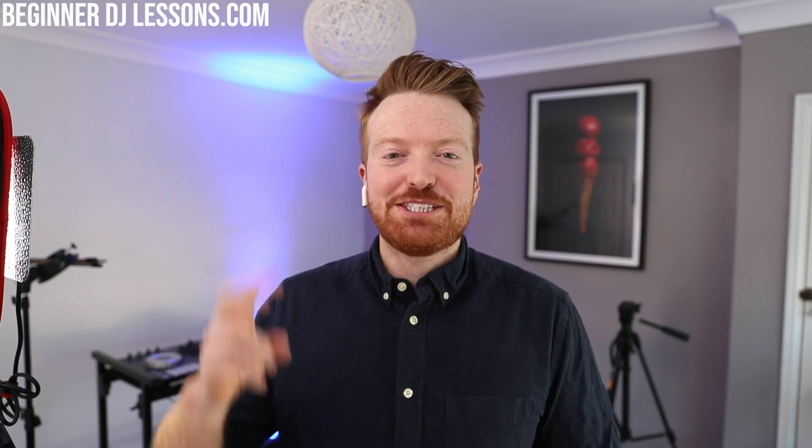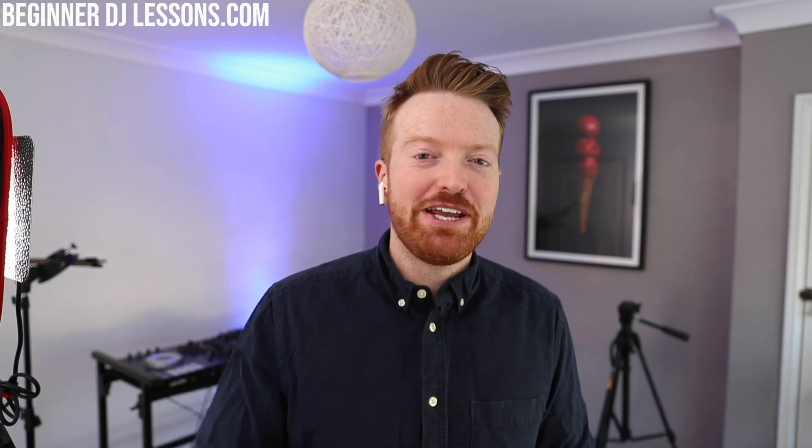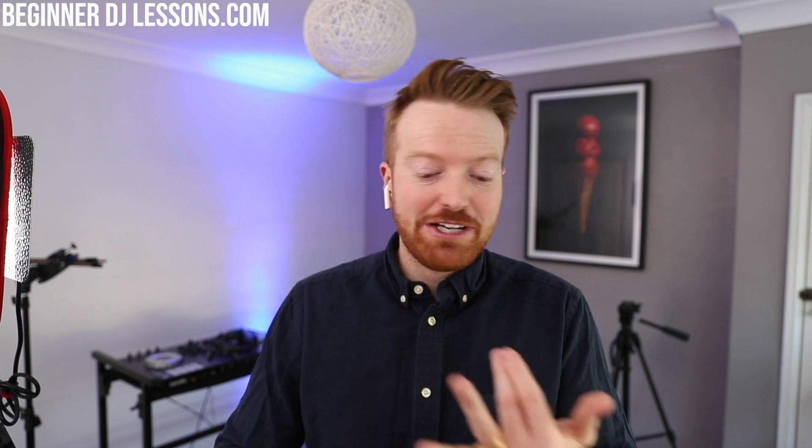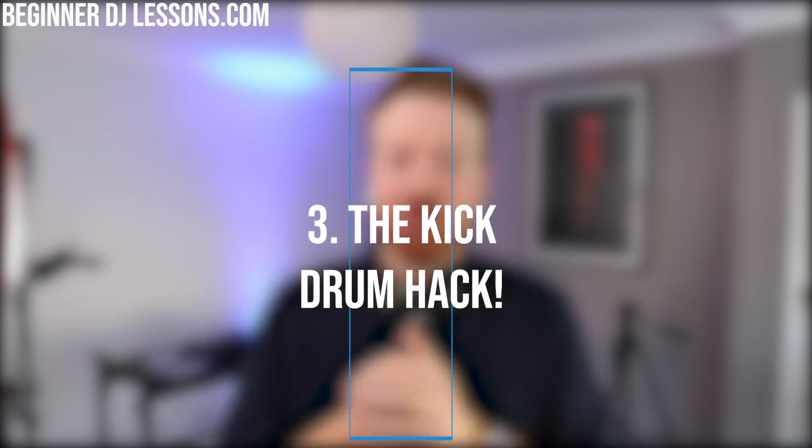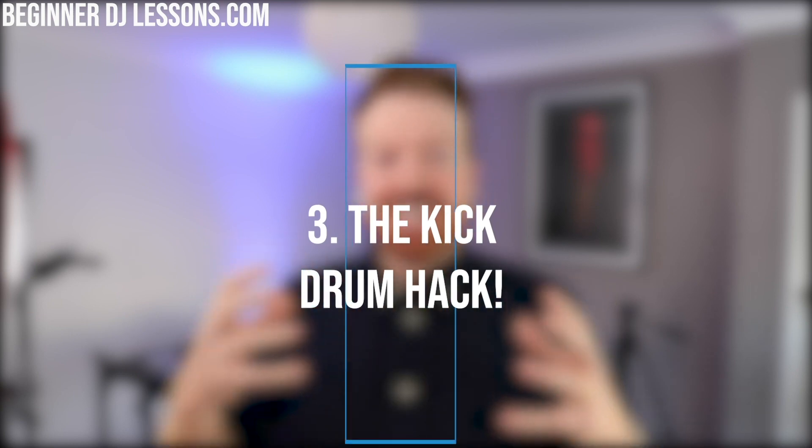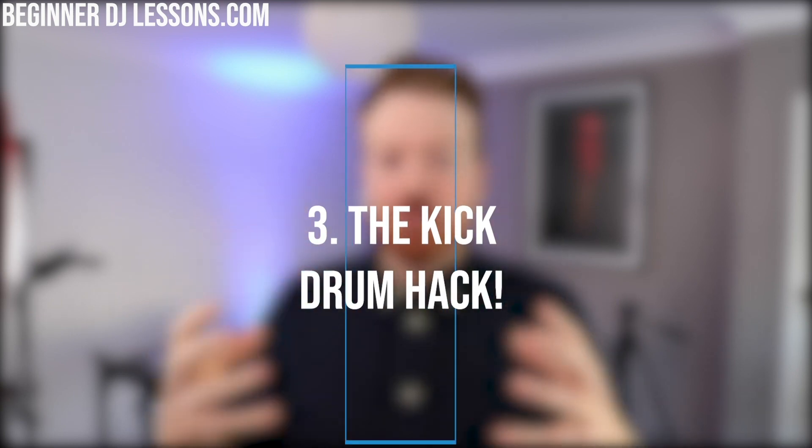Point number two leads me quite nicely into point number three, which is a little trick that producers like Skrillex, Marshmallow, Martin Garrix all use to make their kick drum, the drum beat, stand out even more in the world that we currently live in.